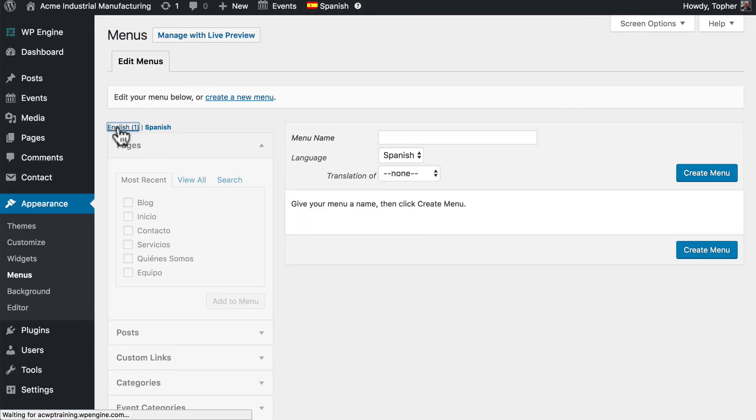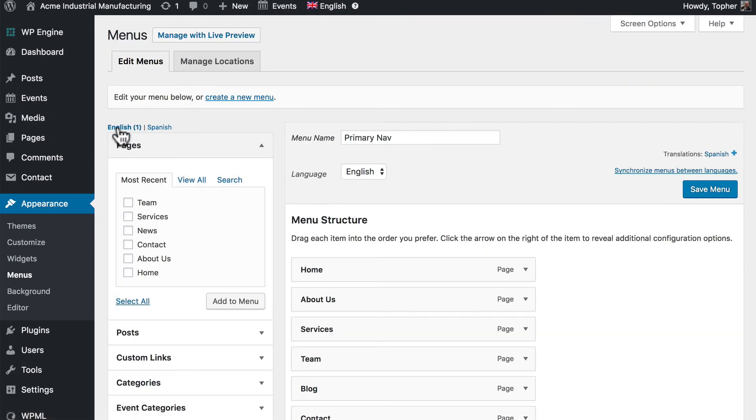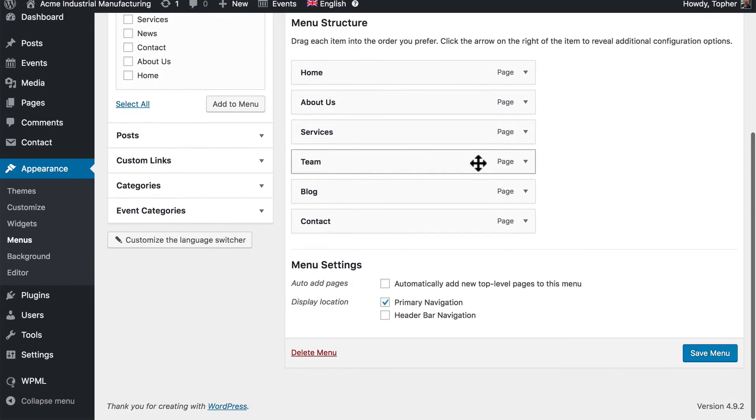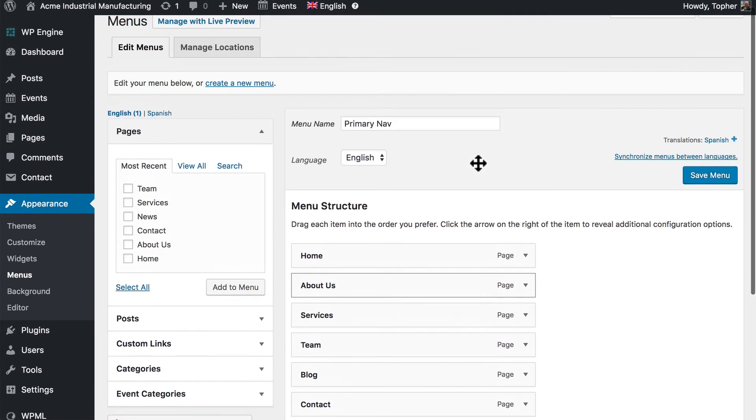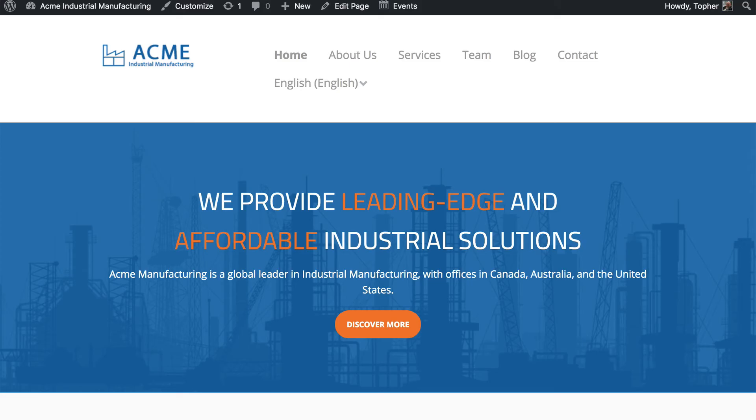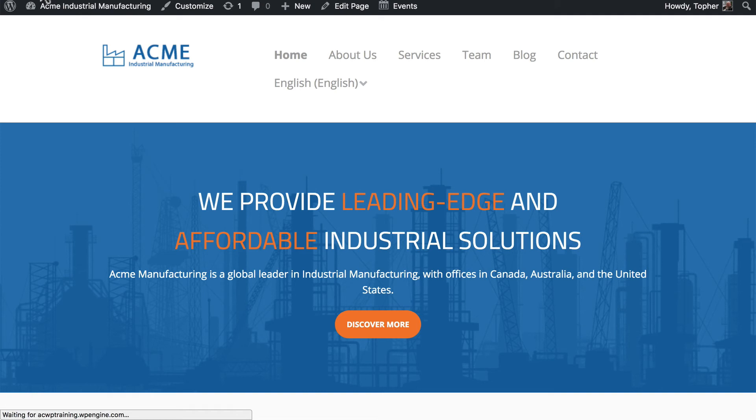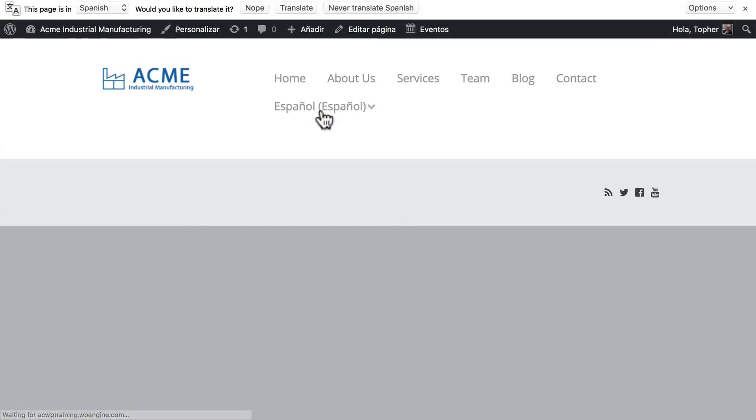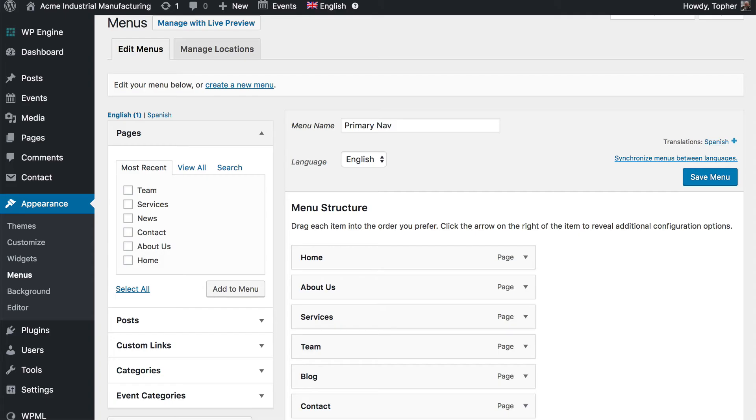And I'm going to delete my Spanish menu. There. Now we're back to where we were with only one menu and it's English. If we come back here and reload and switch to Spanish, you'll see that the nav doesn't change. It simply continues to use the English version. Let's do some automated menu building.